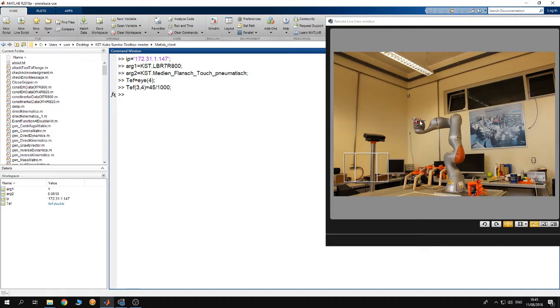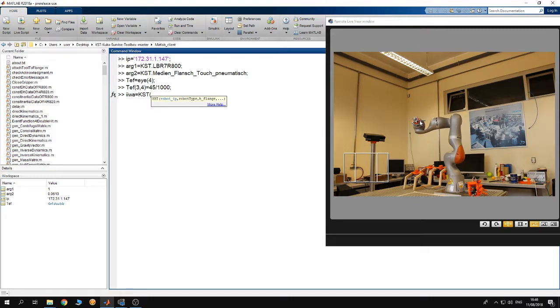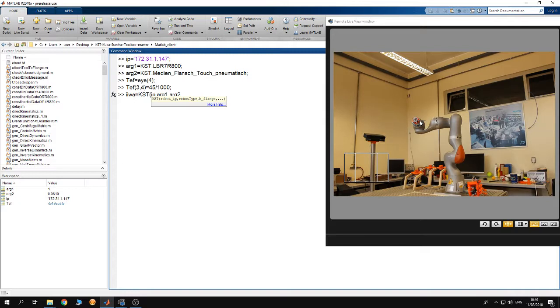Afterwards you need to create an object that we are going to use to call the several methods in order to control the robot from the KUKA Sunrise toolbox. I'm going to call this object IWA. As you can see it takes the first argument as the IP of the robot, second argument is the type of the robot, the third argument is the type of the flange and the fourth argument is optional.